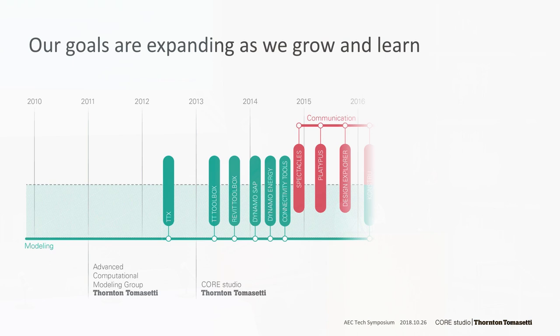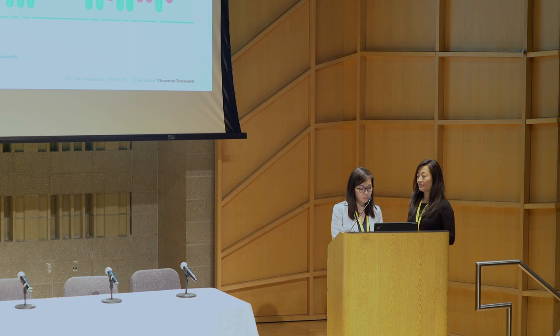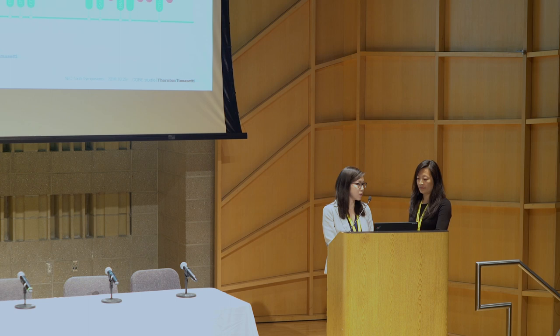As our work continued, we realized that our approach to improving workflows would be incomplete without also addressing communication and collaboration. Many new development projects began reaching in this direction that was aimed at facilitating clarity between stakeholders.